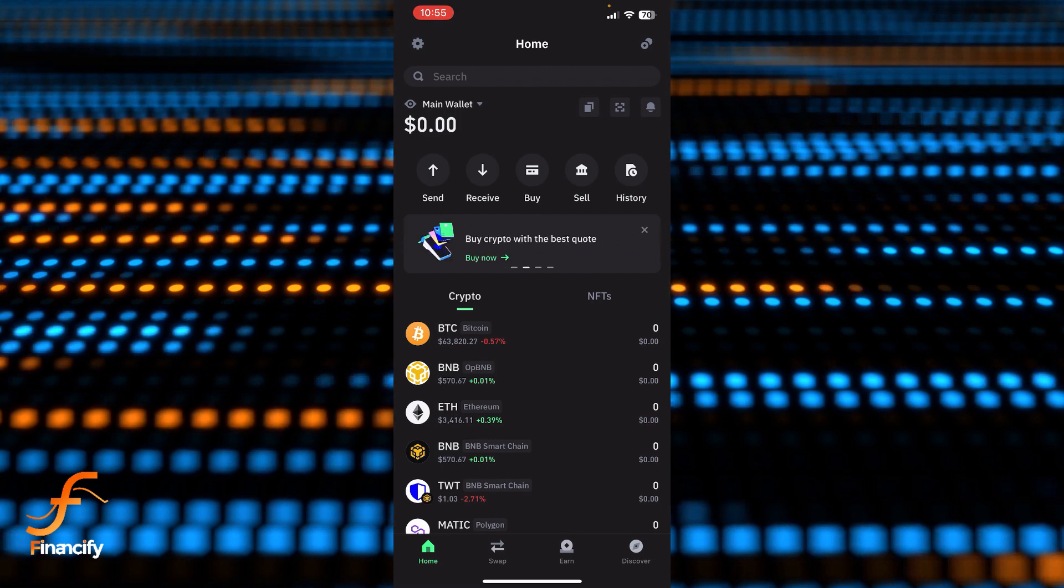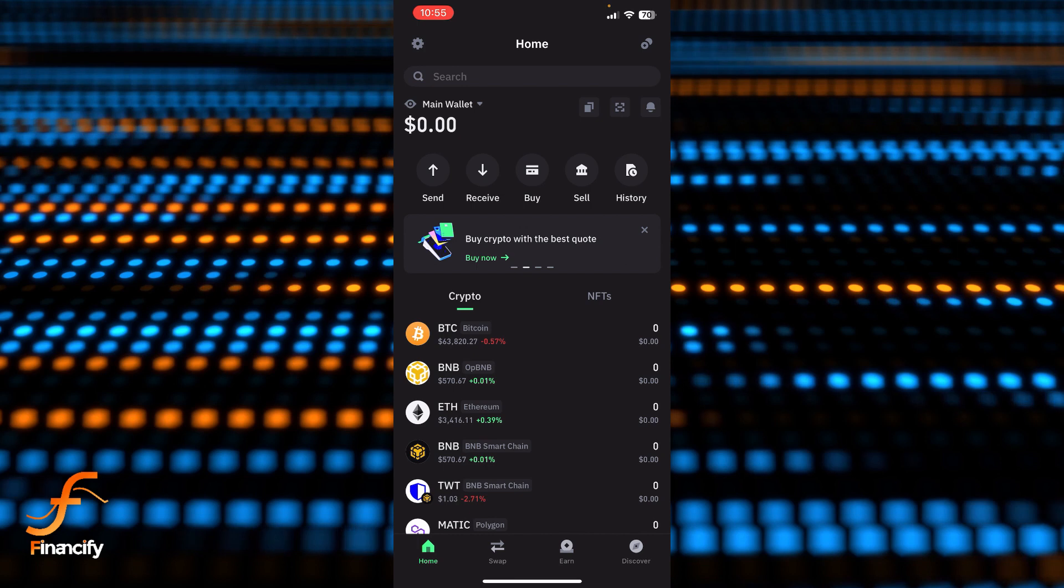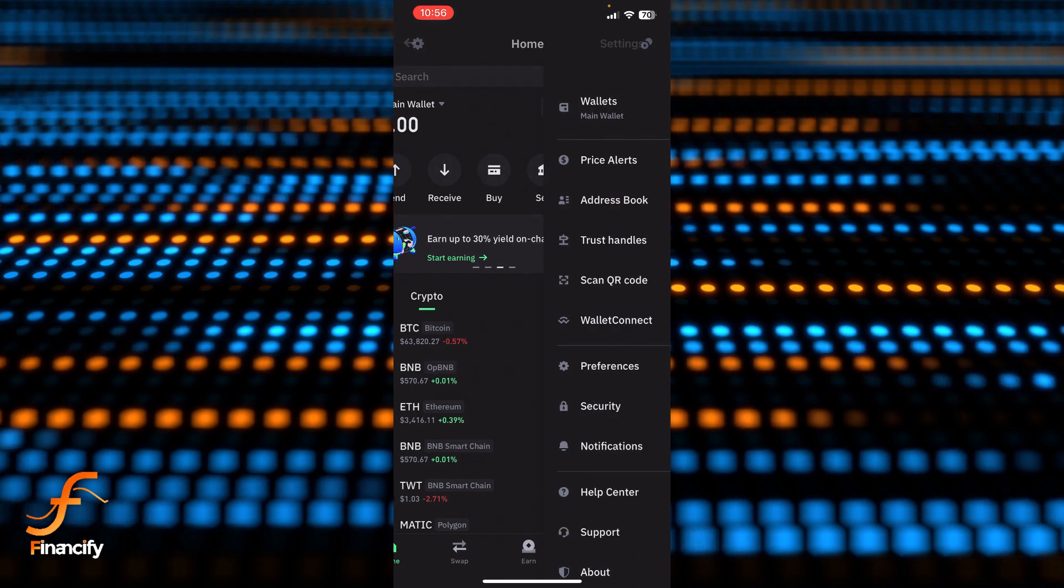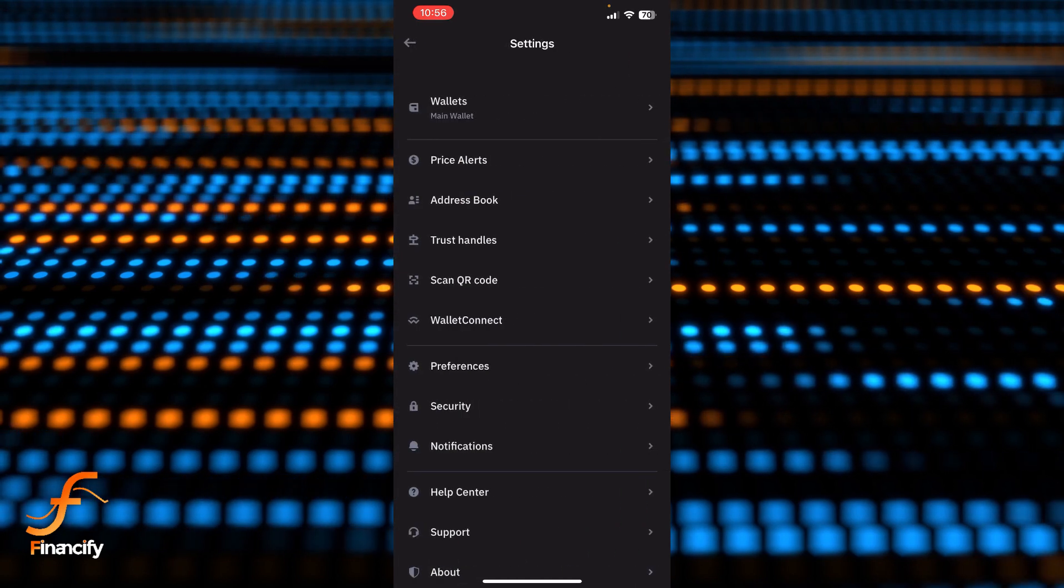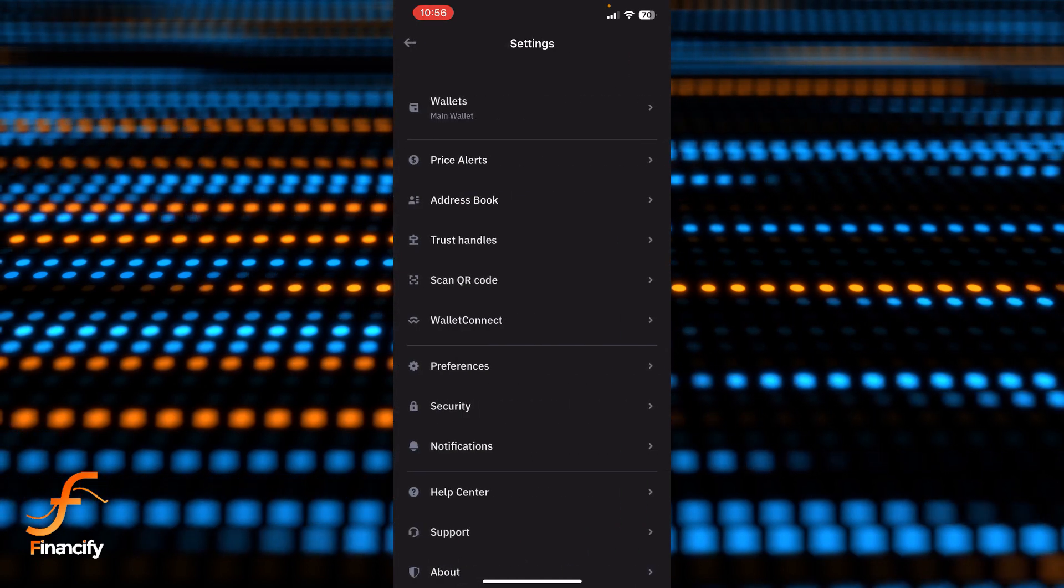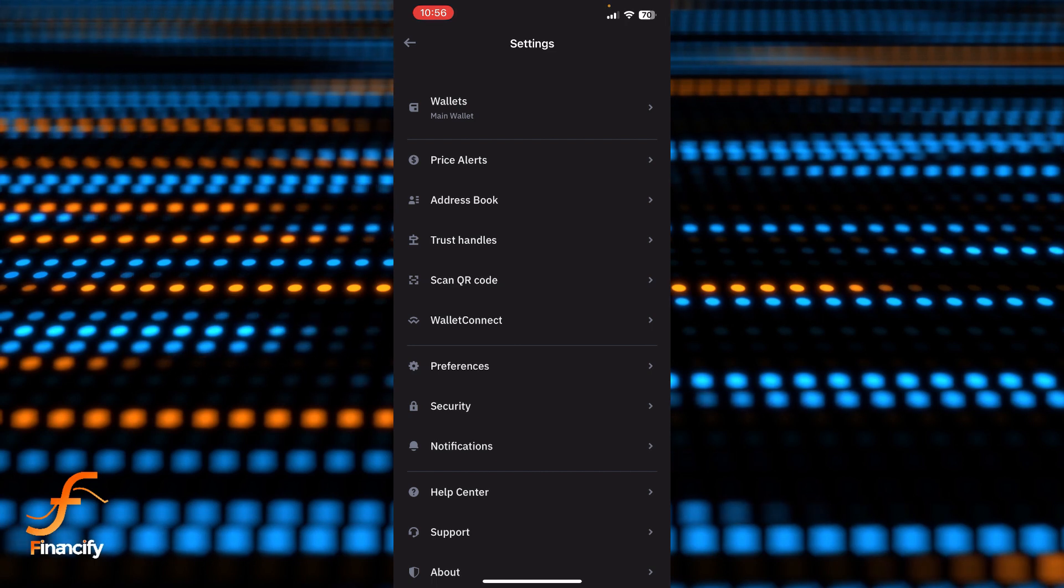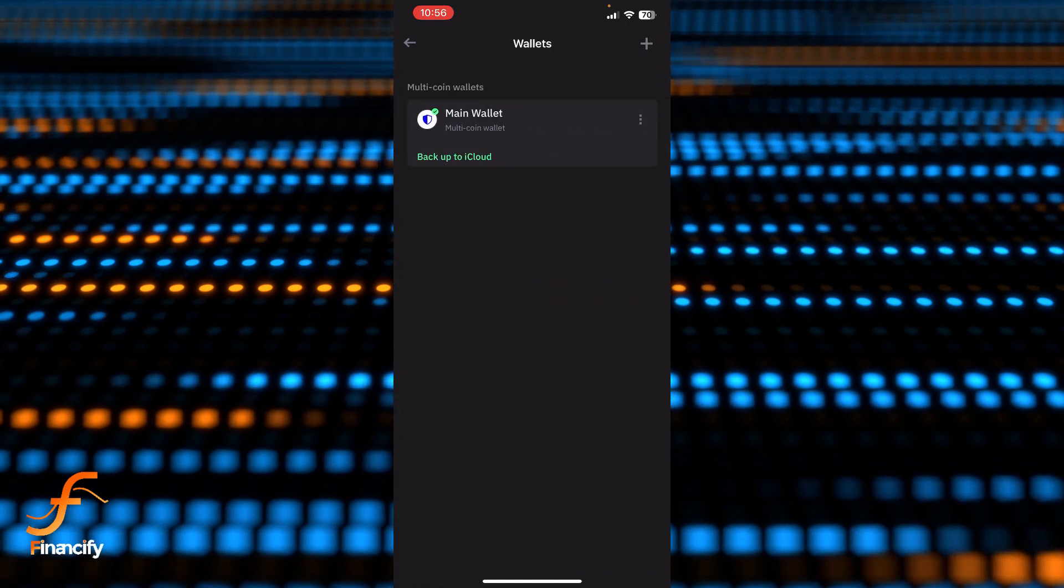settings option at the top left corner of this dashboard. Let's tap on that settings option, and you can see there is a Wallets option at the top. Let's tap on Wallets. Now you can see there is